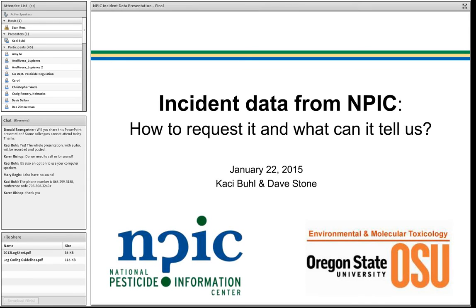Good afternoon, everyone. Thank you for joining us for this webinar today presented by the National Pesticide Information Center. My name is Dave Stone. I'm an associate professor at Oregon State University's Toxicology Program, as well as our extension services, and I direct NPIC.